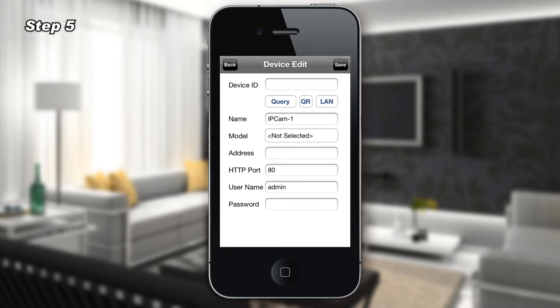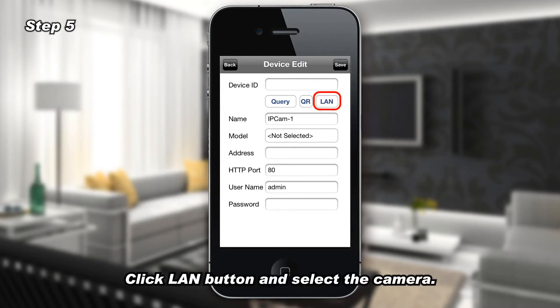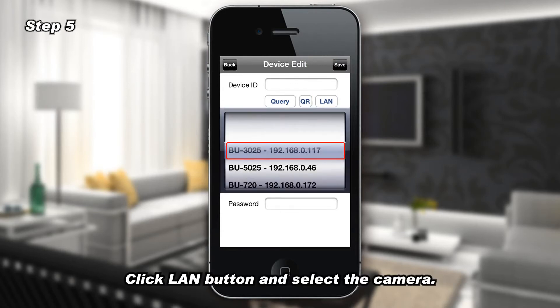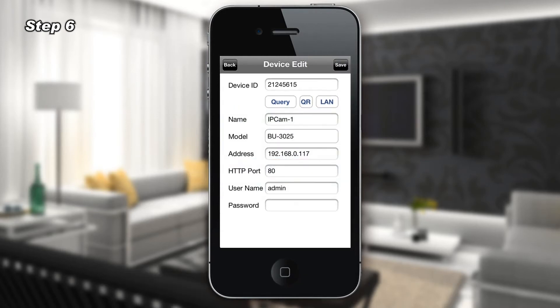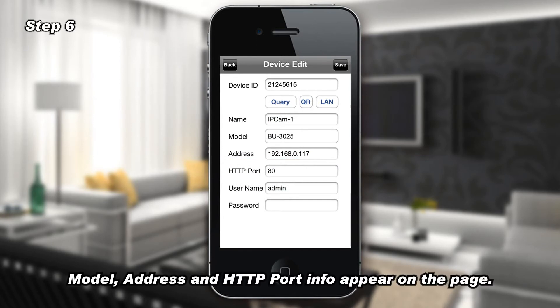Step 5: Click the LAN button and select the camera. Step 6: The Model, Address, and HTTP Port information will appear on the page.